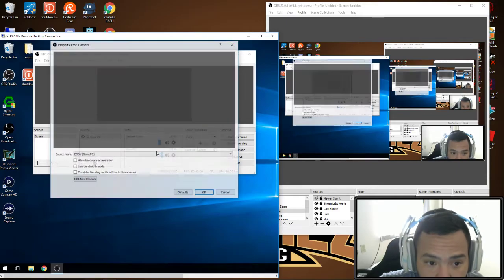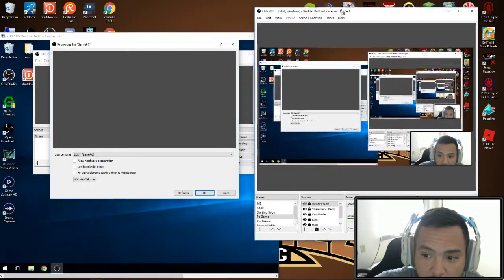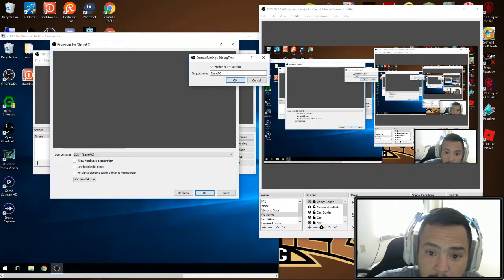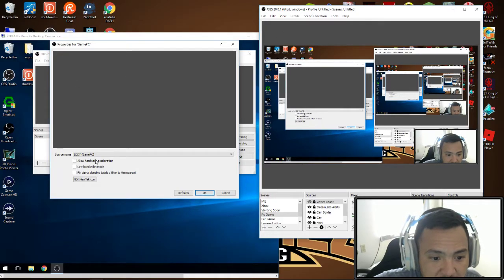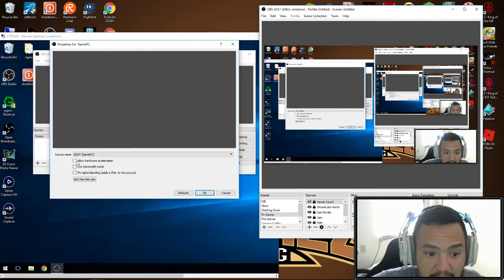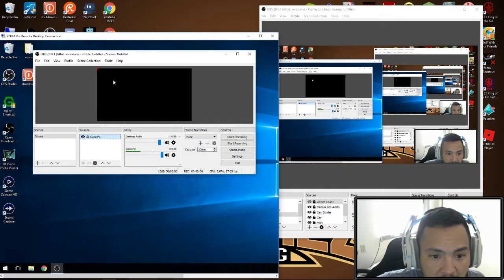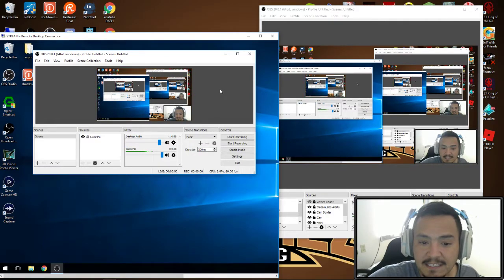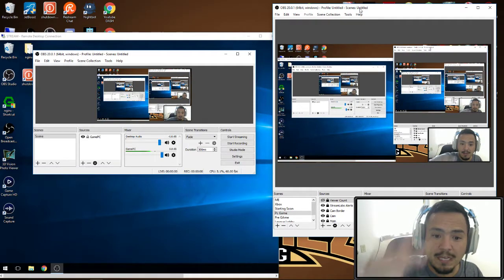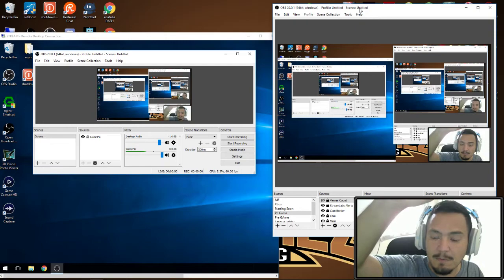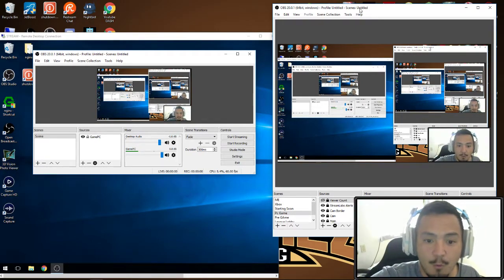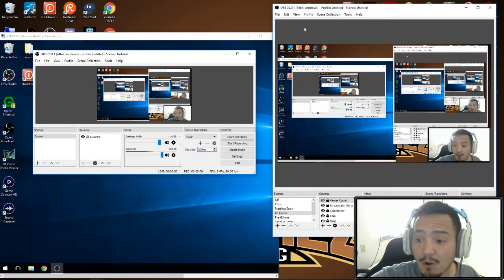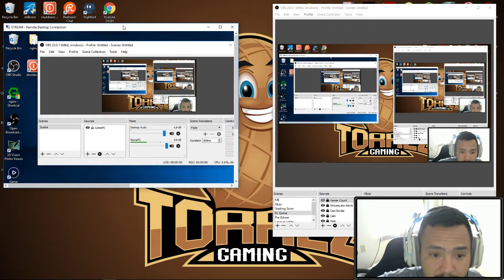If you notice, we're back on the gaming PC right here. Your output setting was called game PC. Well, right here on our streaming PC is the game PC. You leave all these unchecked and hit okay. I want to show you how instant it is. Look, I'm going to raise my hand - it's instant. This is over my network from one PC to the next, all hardwired into a router.